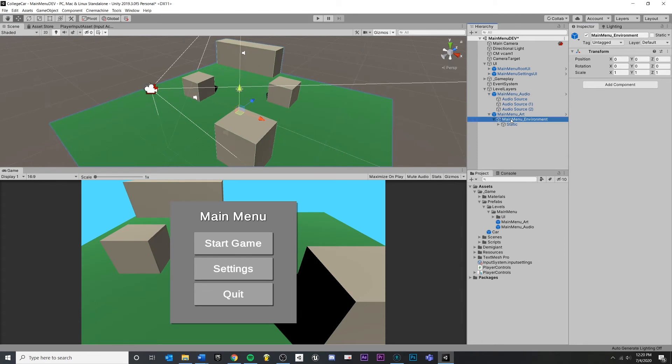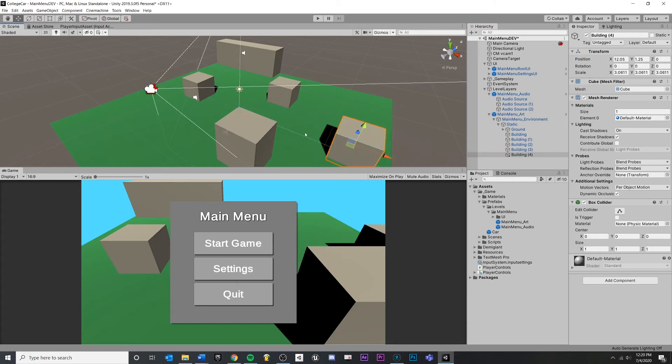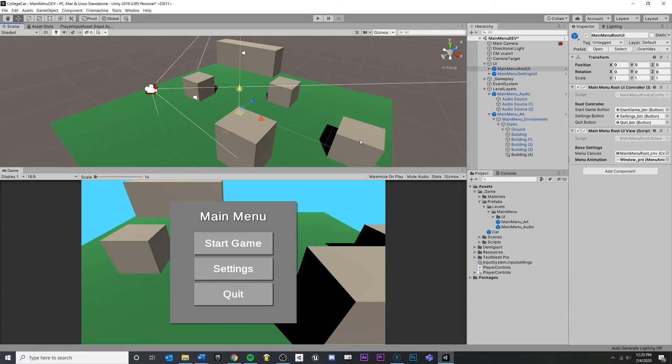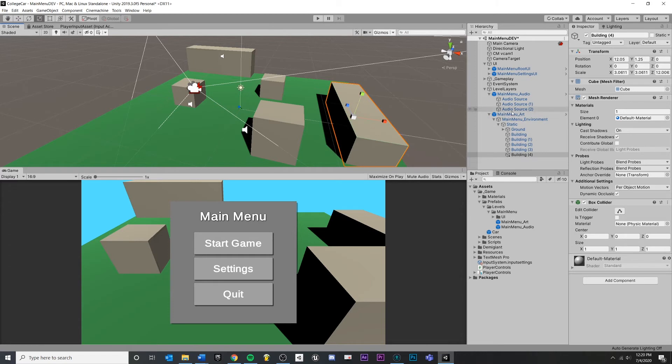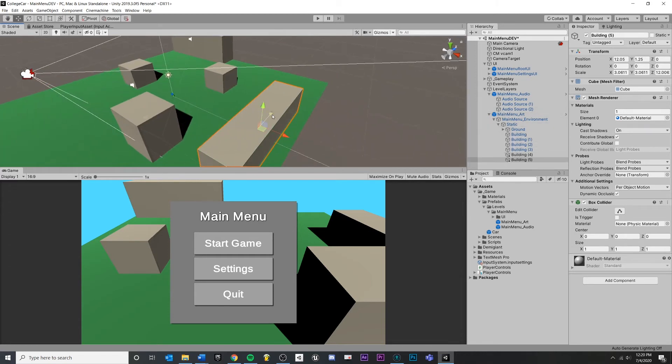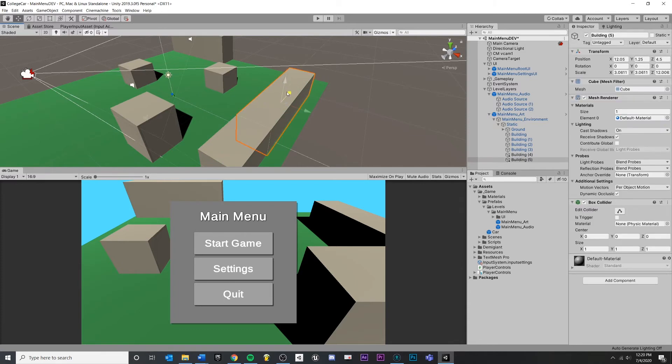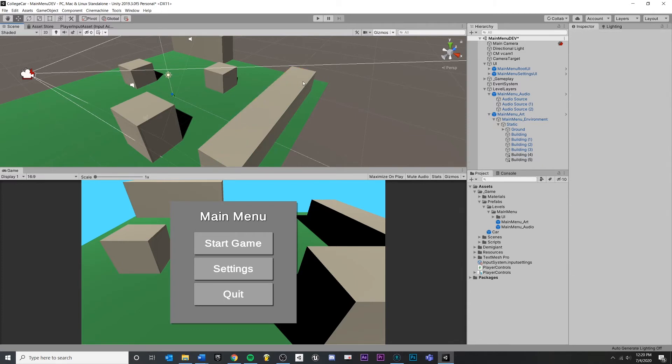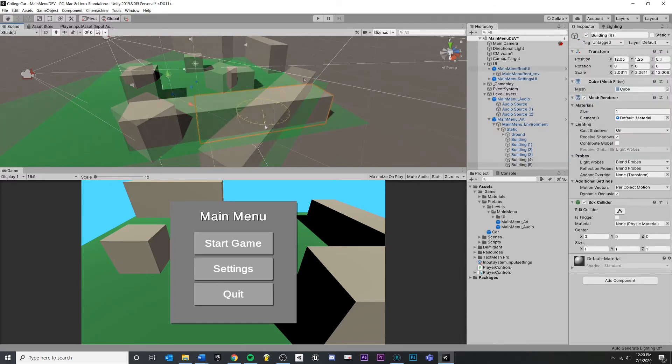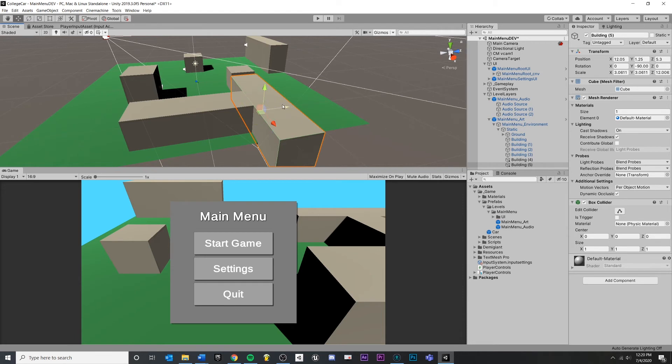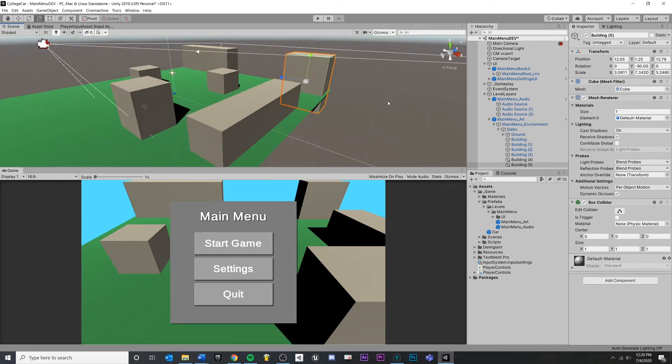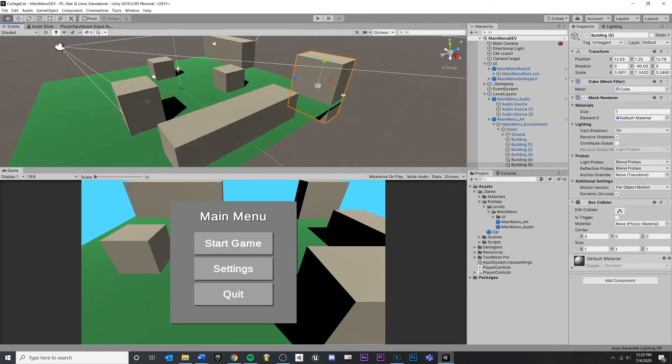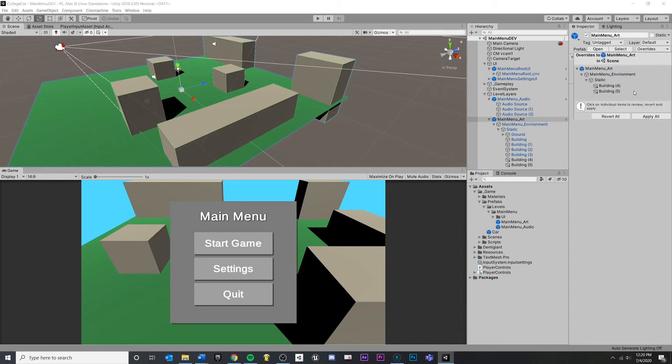You could do the same thing with the art. So maybe we add a couple more buildings or whatever. And remember, as long as we're underneath this prefab, as we're working, we can still make changes to the scene. These are just representative. Okay. And then again, make sure you save your changes that you just made to this art prefab. Apply.